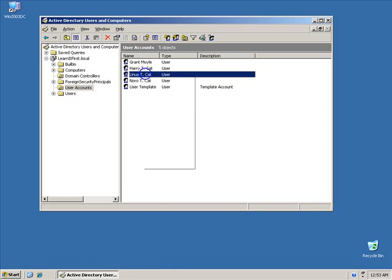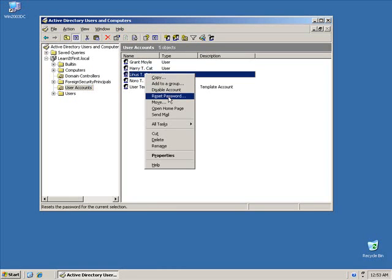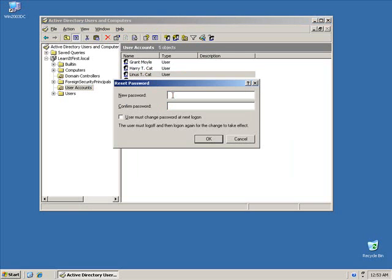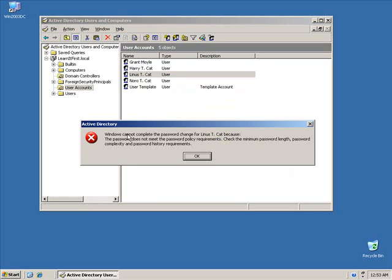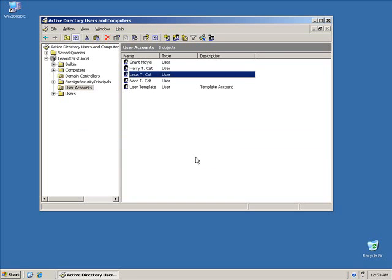So I'm going to right-click on Linus here. I'm going to say reset his password and I'm going to try a password. Admin pw, all lowercase, all characters: A-D-M-I-N-P-W. And then I click OK. The system tells me it doesn't meet the password complexity requirements. Check the minimum password length, the password complexity, and the password history requirements. So how do I actually know what those are?